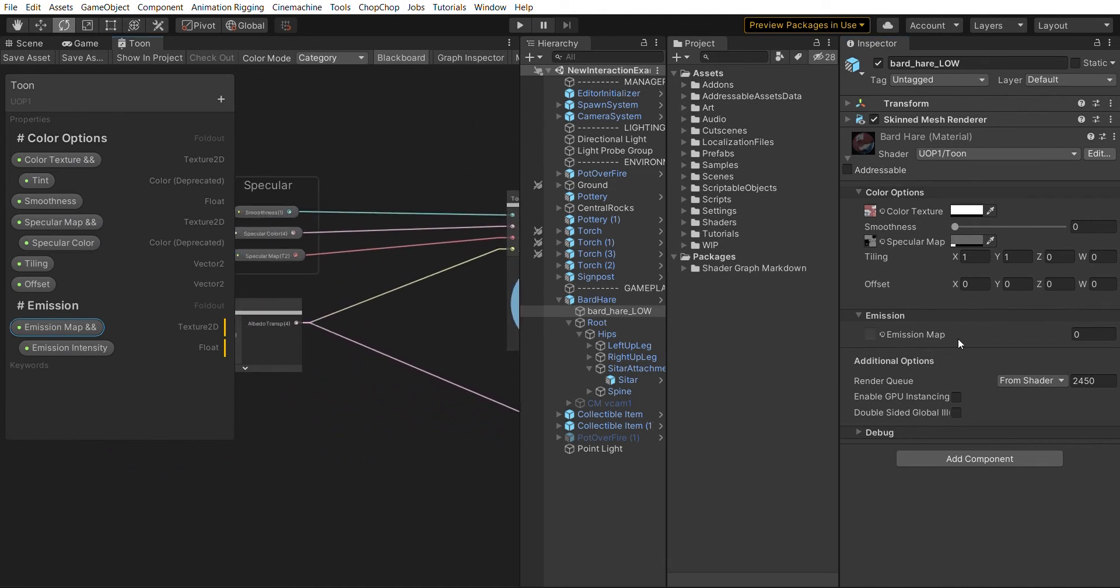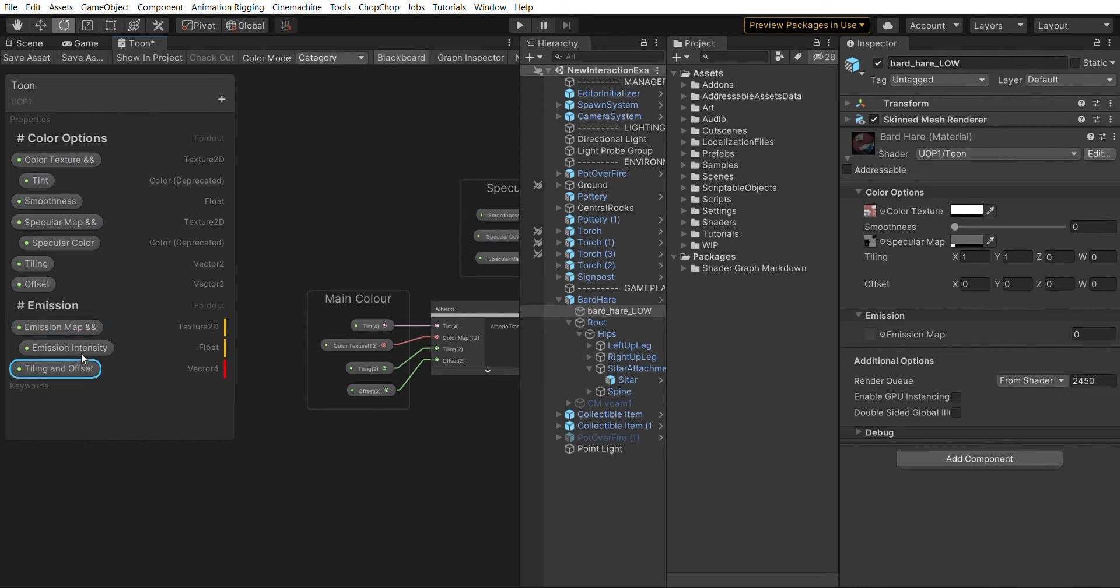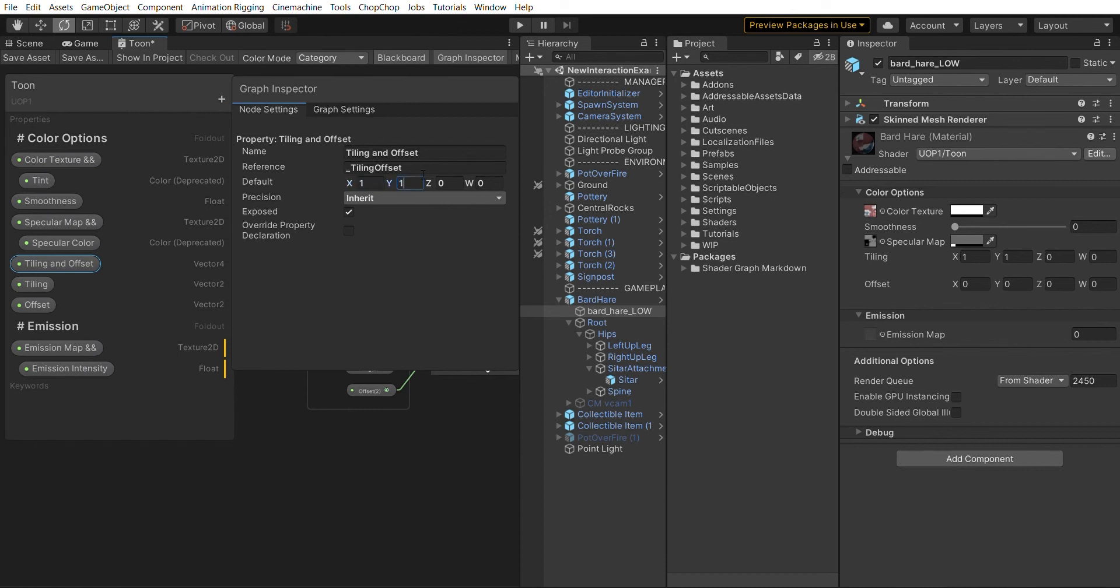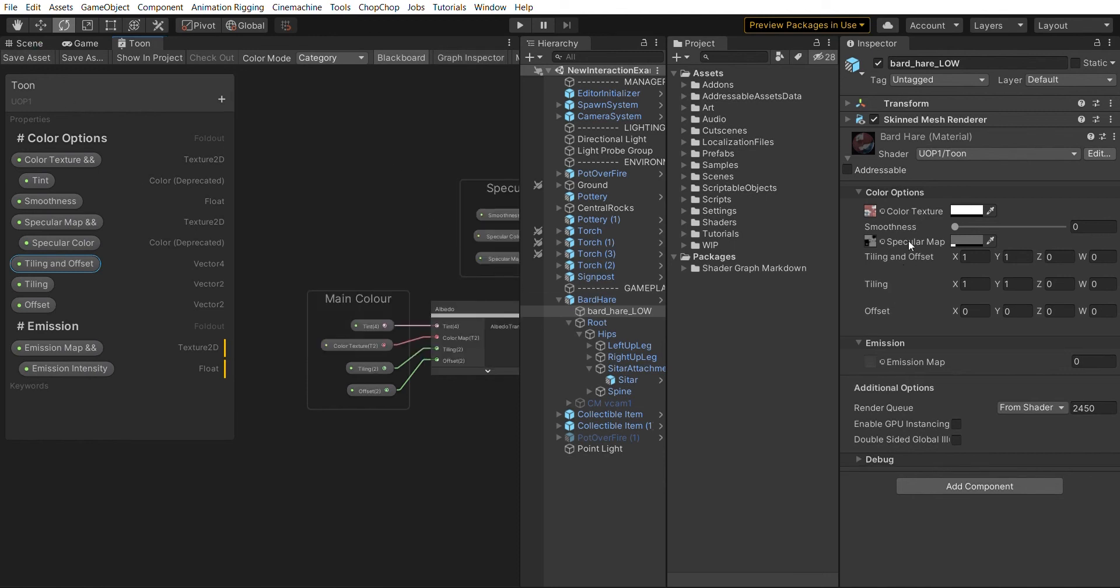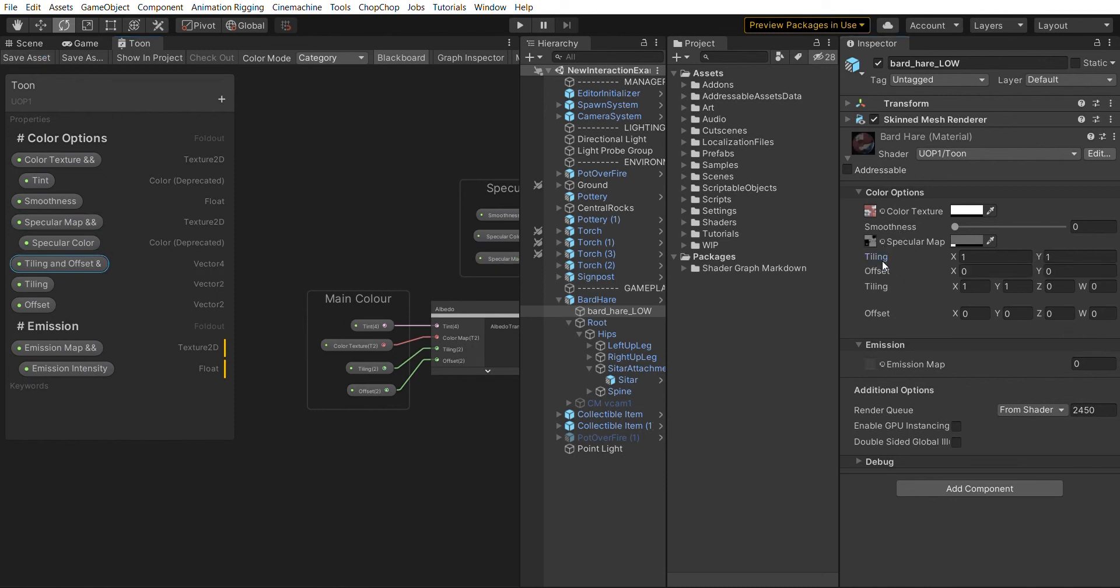We can do the same here. Instead of using tiling and offset separately, we're introducing a new property which is a vector 4 for tiling and offset. We name it tiling offset and make sure the defaults are the same - tiling is 1 and offset 0. Now that we did this we have a vector 4, but we can do the same thing as before - we can inline this and tell it to make something that looks nicer. Immediately we get this block with tiling and offset as two nice lines.